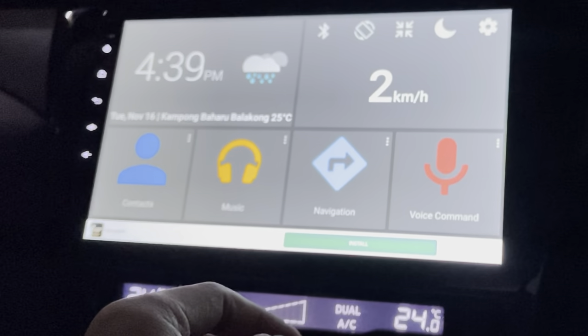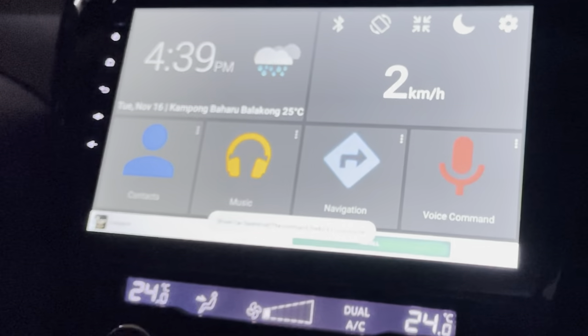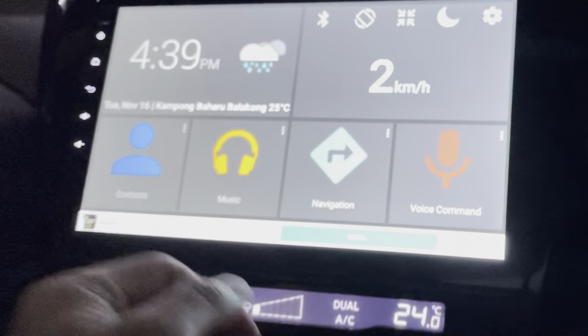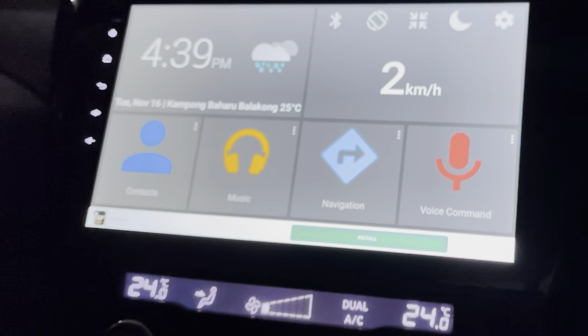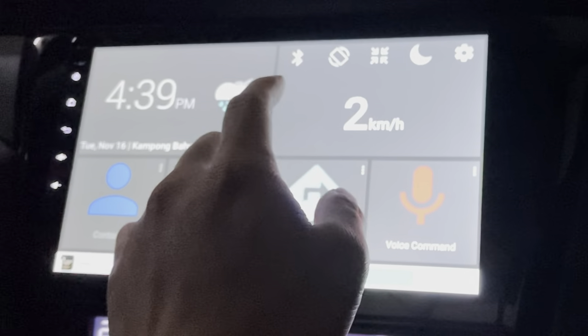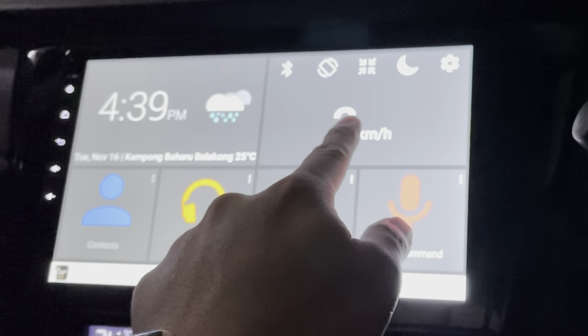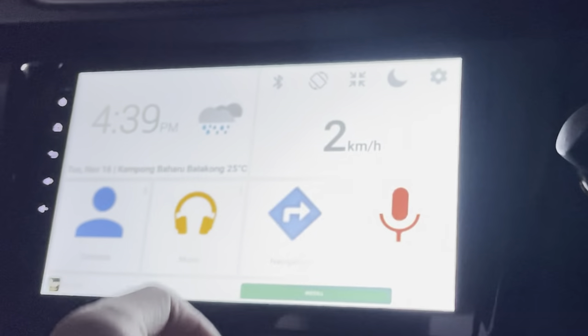Voice command — it comes with voice command, the Google Assistant. I'm not using the premium version so I get to see an advertisement here, but it's alright. Does it do anything when I click longer? Nope. But it's kind of cool — simple and easy to use.